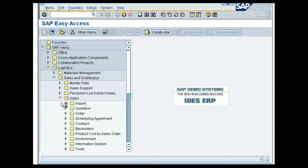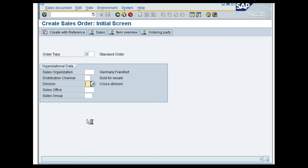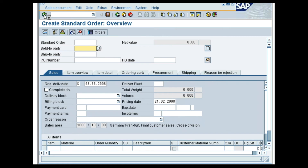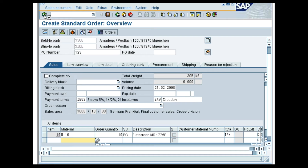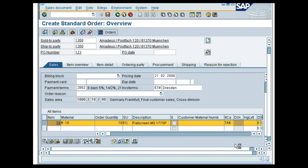In the Create Sales Order Initial screen, enter OR in the Order Type field, 1000 in the Sales Organization field and 10 in the Distribution Channel field. Press the Enter key. In the Create Standard Order Overview screen that now opens, enter 1360 in the Sold to Party and Ship to Party fields. Enter Material M-10 in the Material field and 10 in the Order Quantity field. Press the Enter key again. Select the Material Line item and click the Item Conditions button.